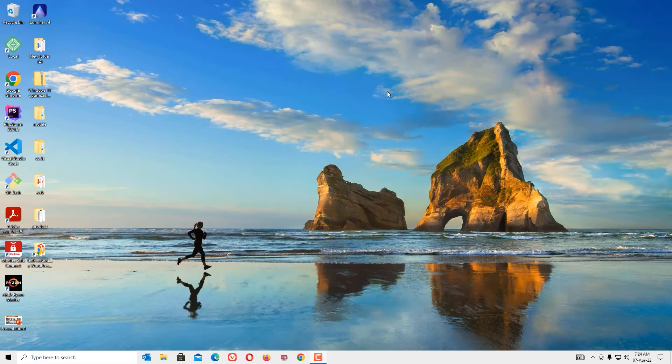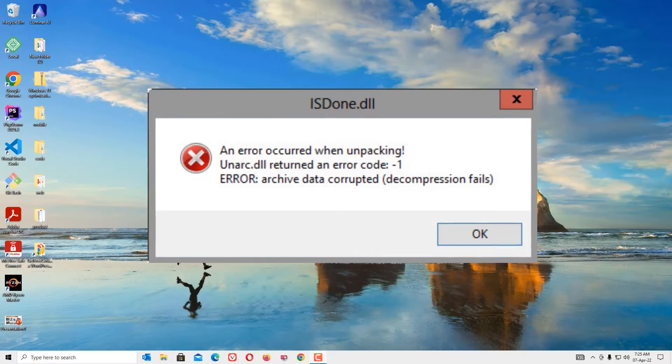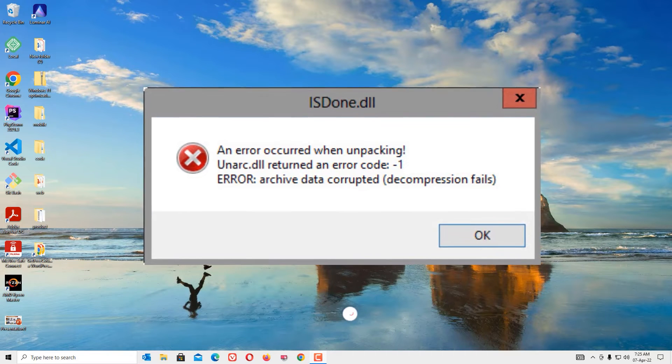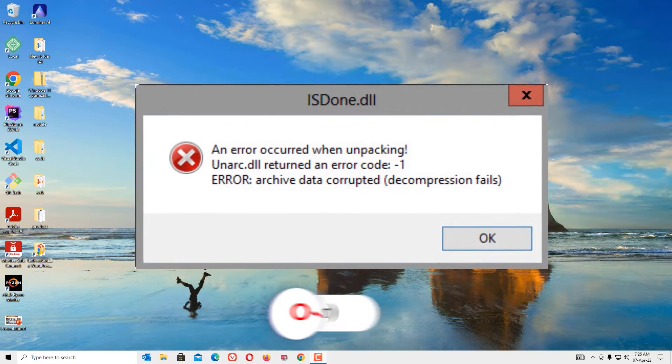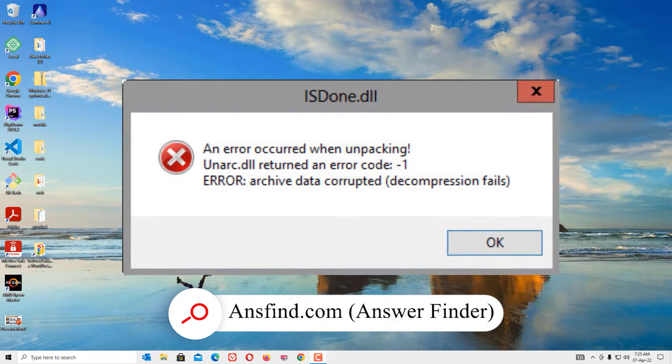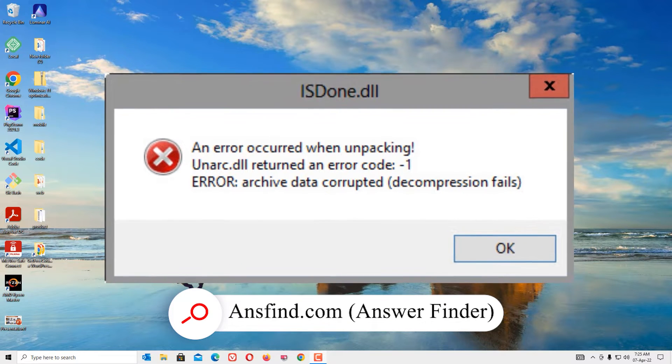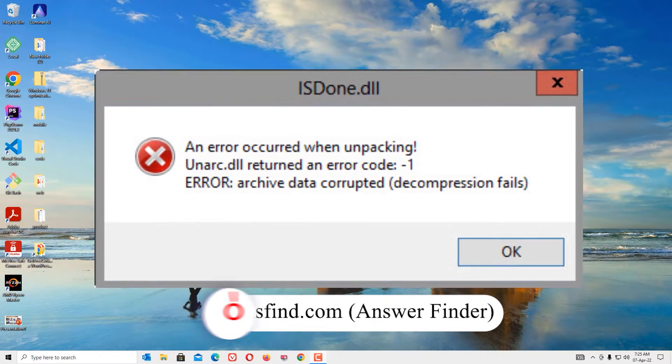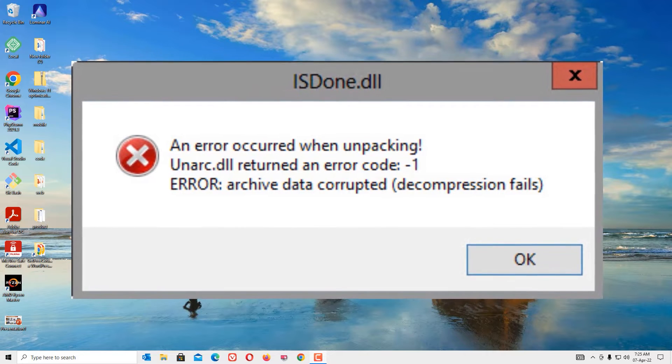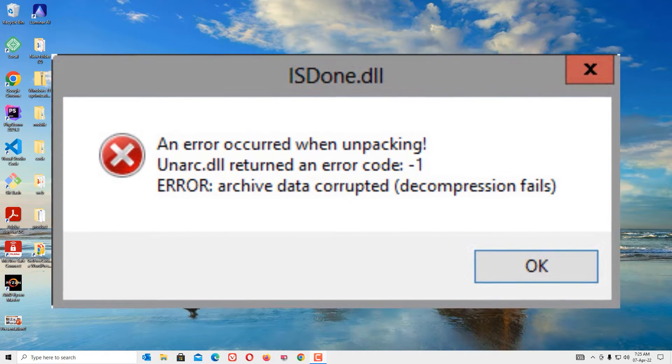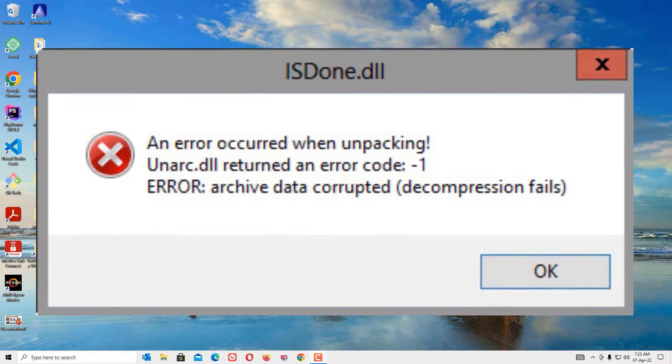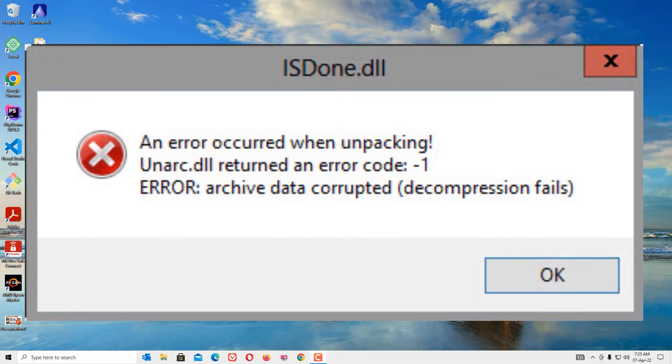Hi, how are you doing? Welcome to Easy Classes. Do you want to fix isdone.dll error? Then you are in the right place. Don't worry friends, we can easily fix this in two minutes. Let us know what is the reason behind this error. There might be a problem with faulty application installation or missing DLL files.